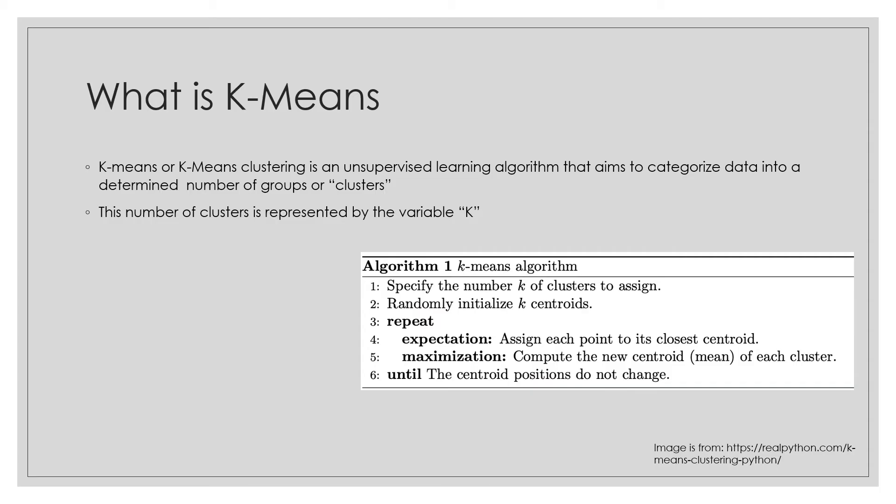So what is K-means? K-means clustering is one of the simplest and popular unsupervised machine learning algorithms. Unsupervised algorithms make inference for data sets using only input factors without referring to known or labeled outcomes. The objective of K-means is simple: group similar data points together and discover underlying patterns.